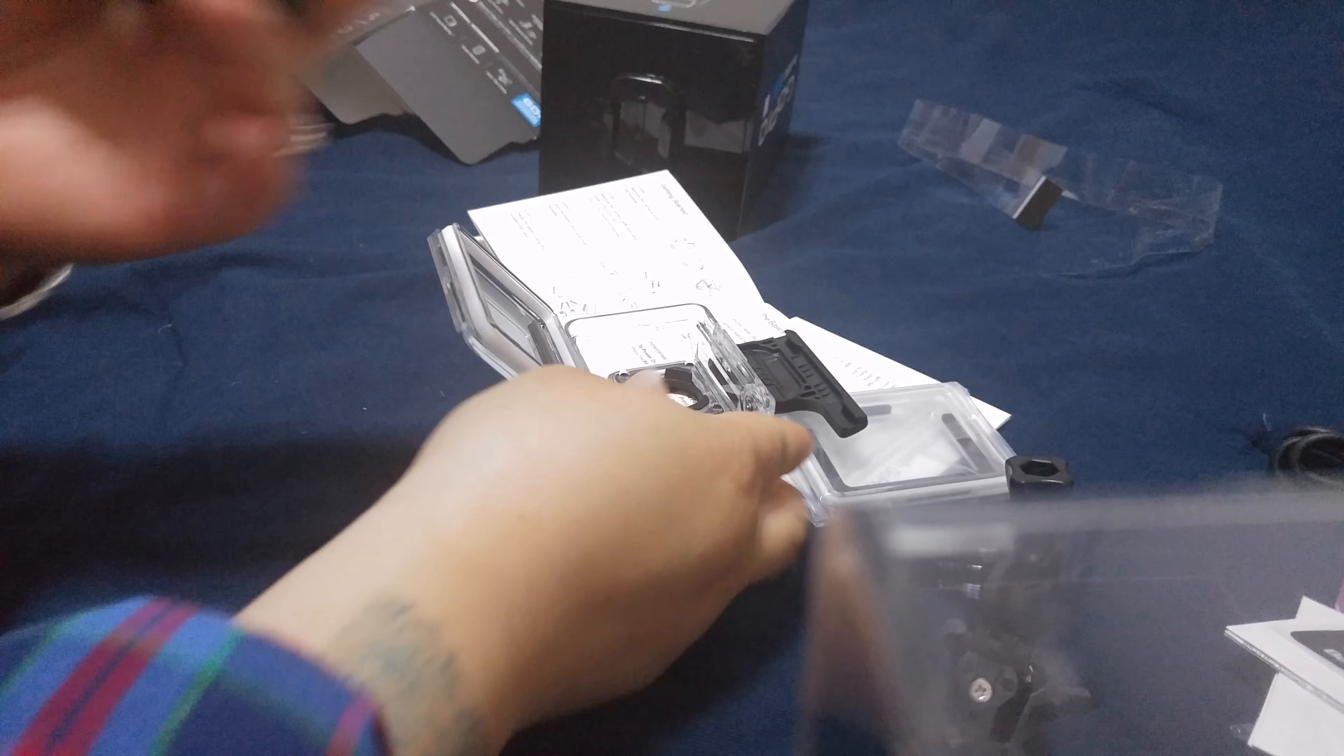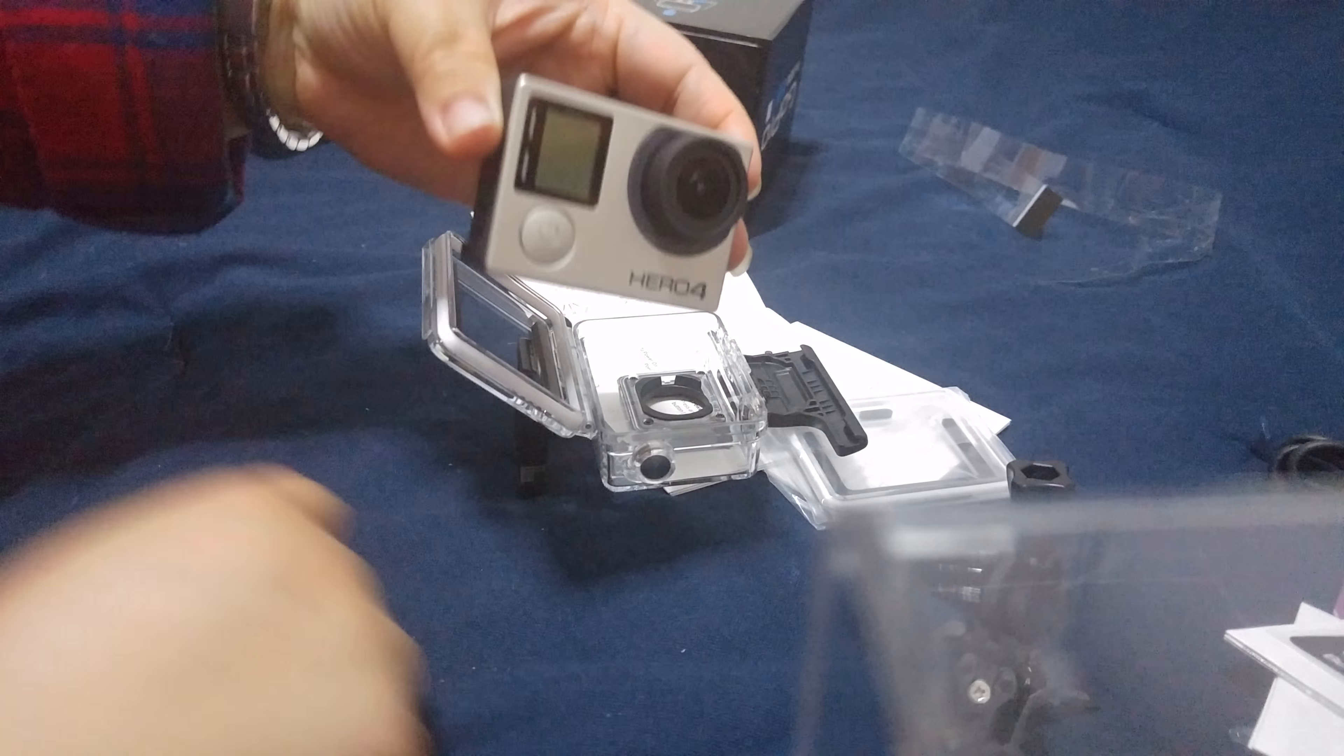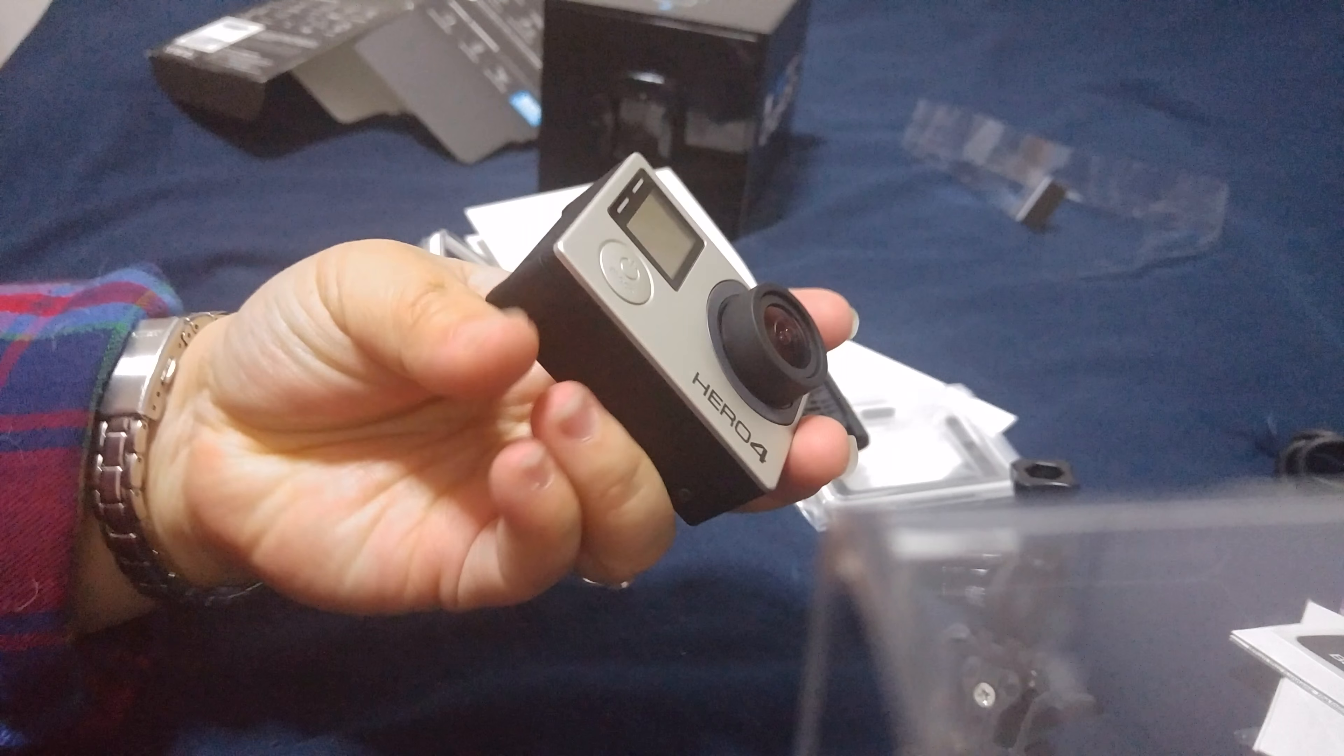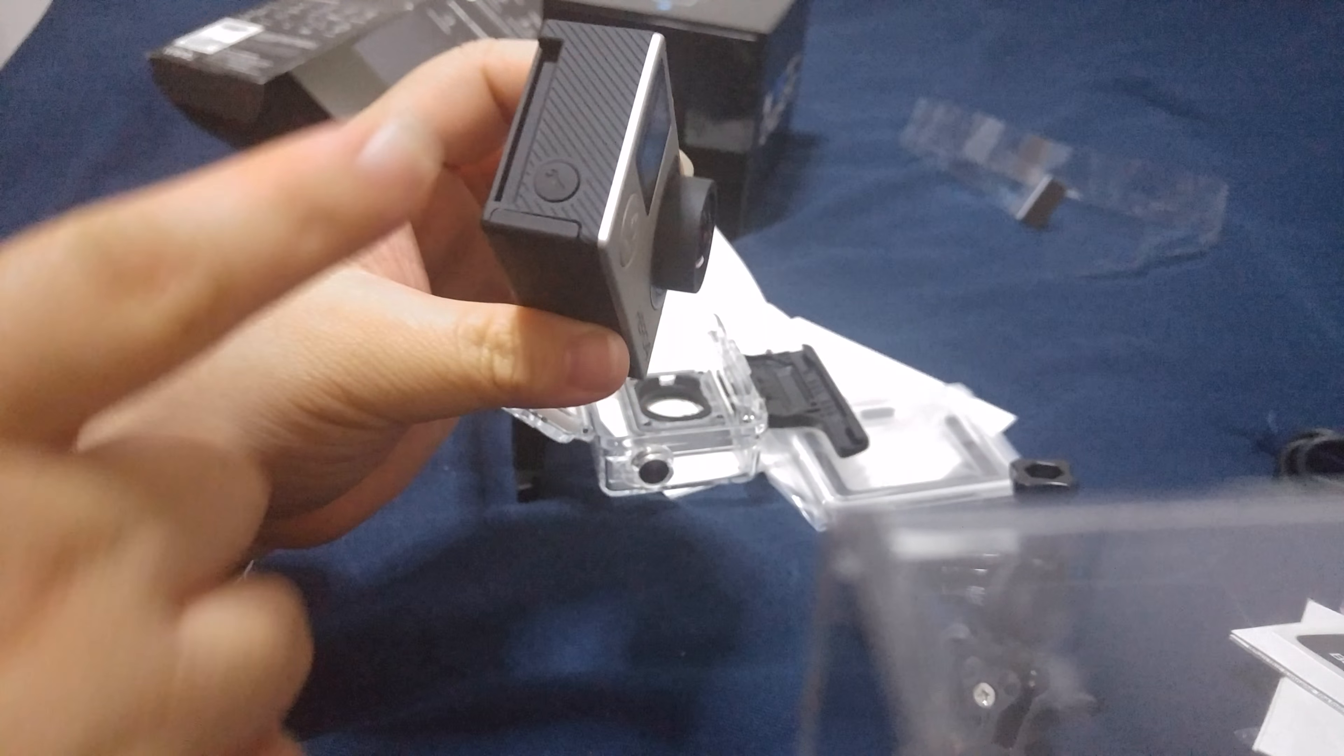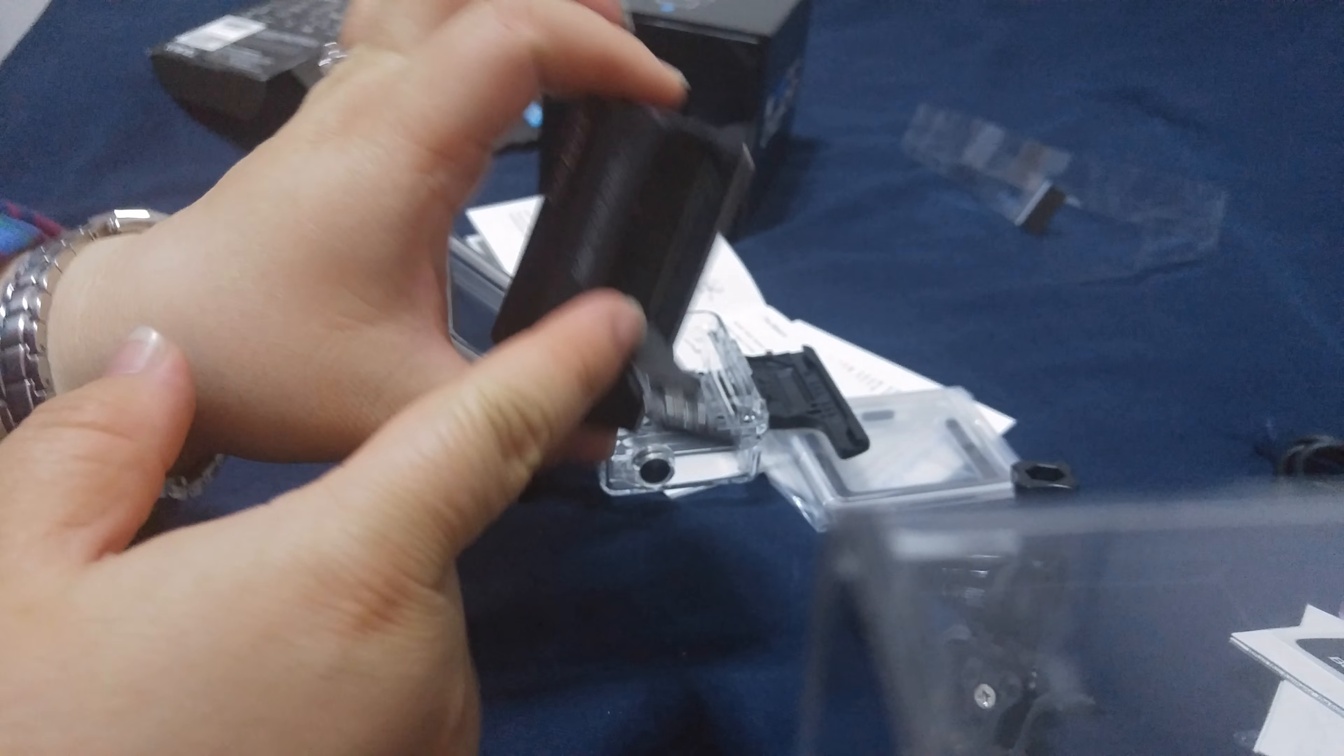This essentially is the GoPro 4 Hero, the GoPro Hero 4 as we're looking at right here. This whole little unit is the whole camera. Pretty nifty, yeah.